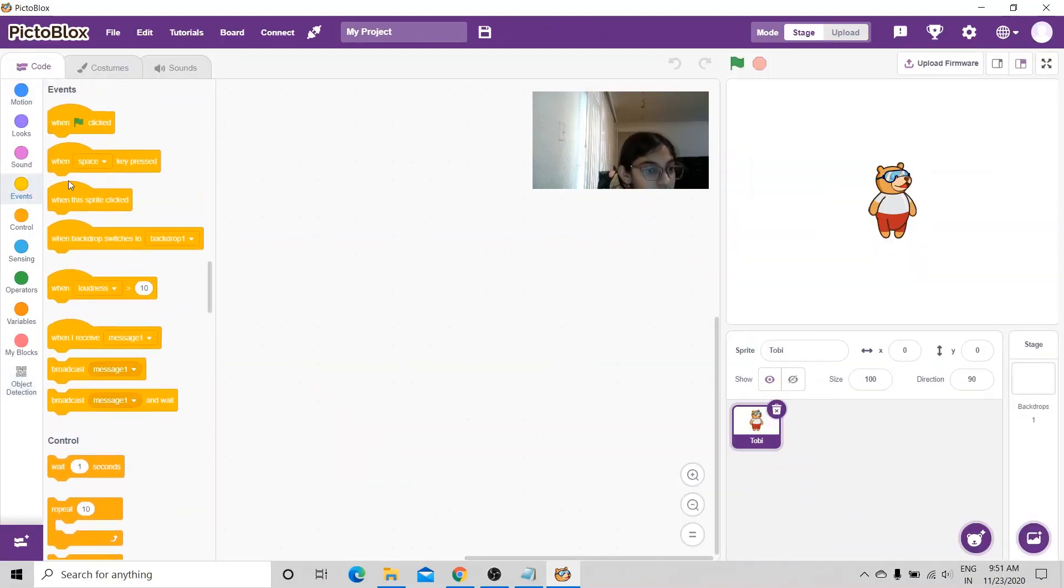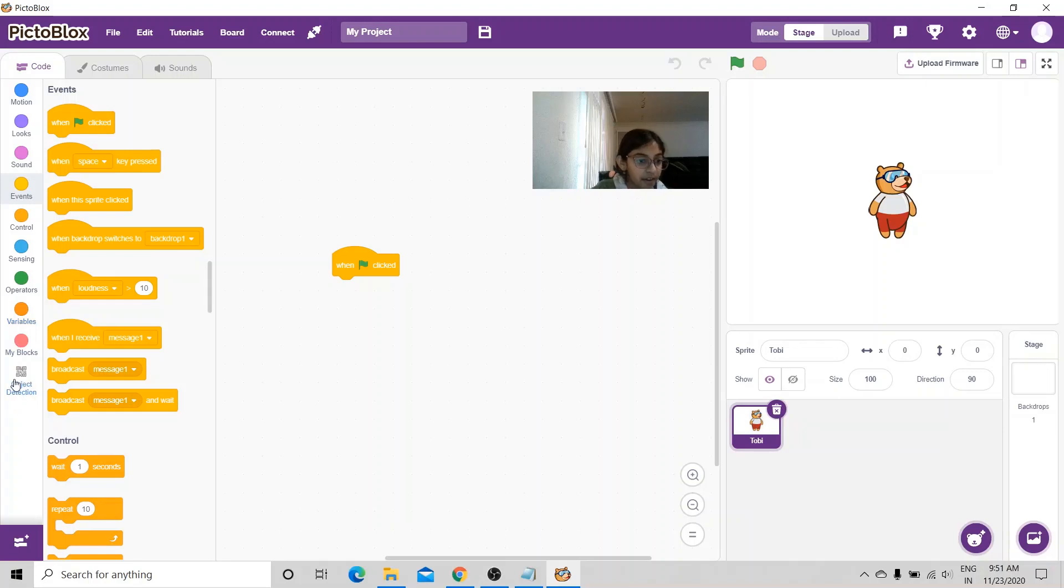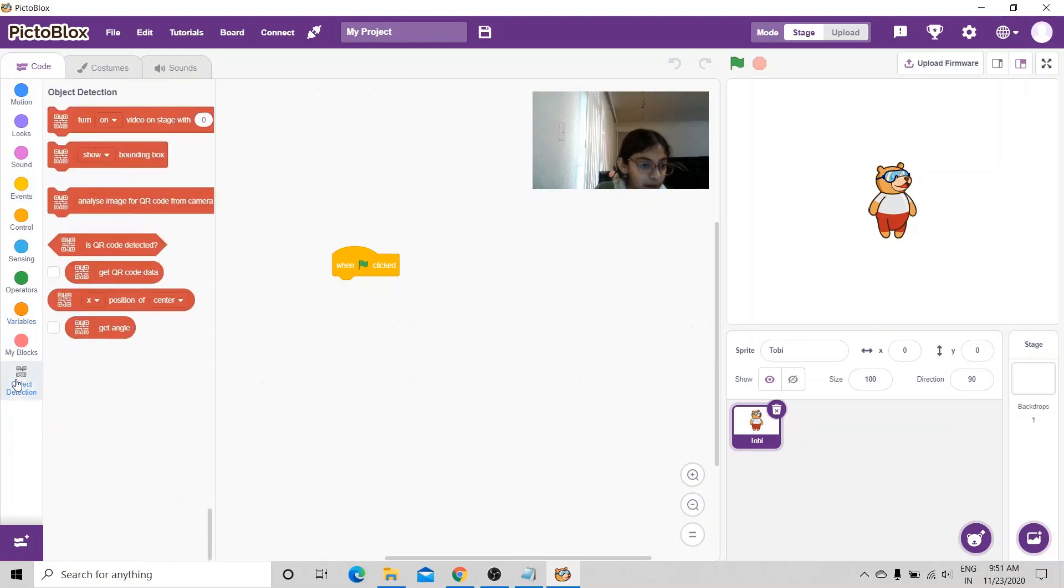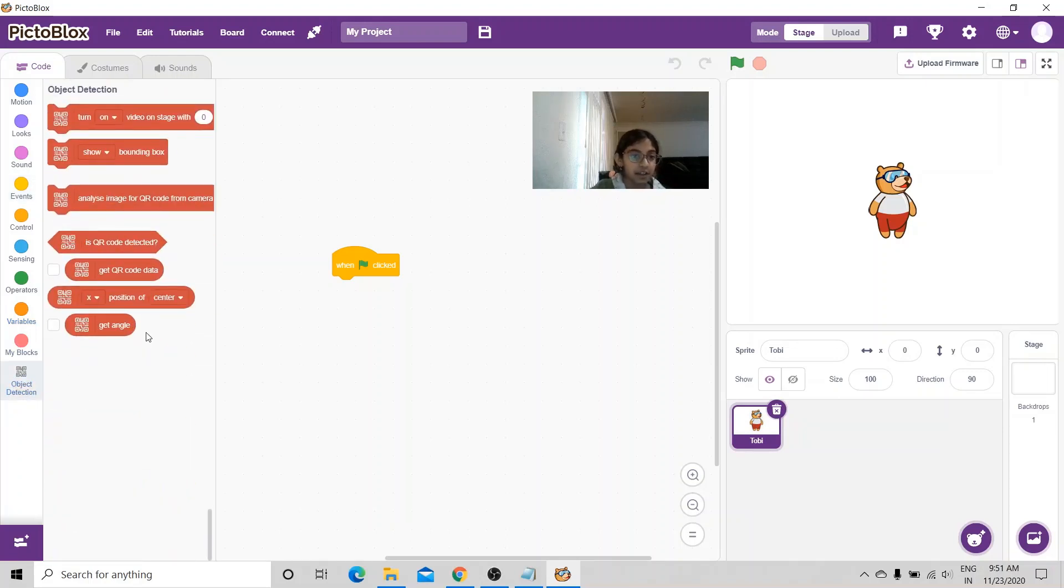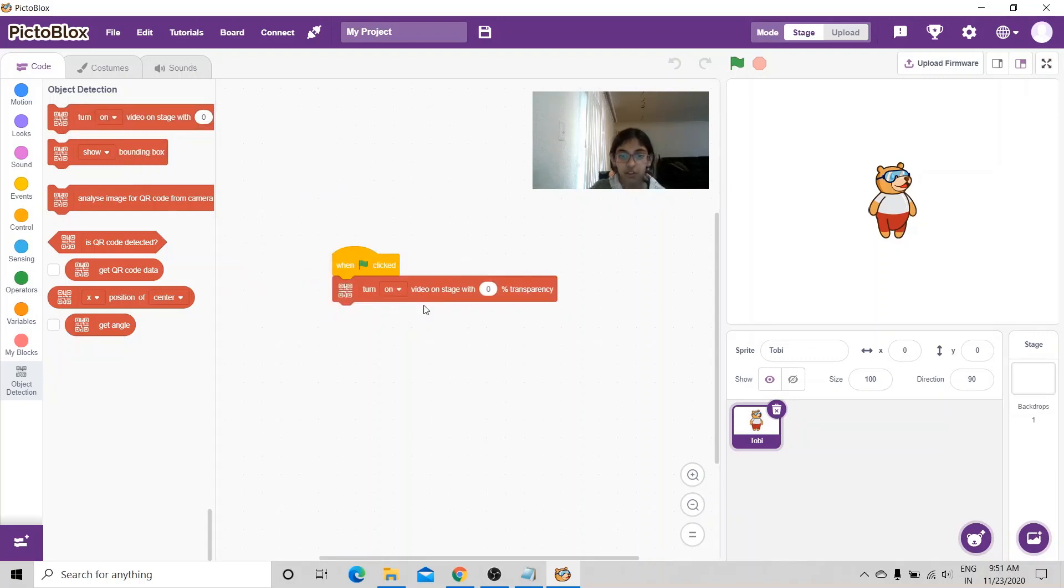I'm going to go to events and I'm going to get the when flag clicked. I'm going to go back to the QR code scanner and I'm going to choose turn on video on stage with different transparency.